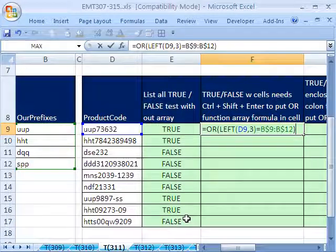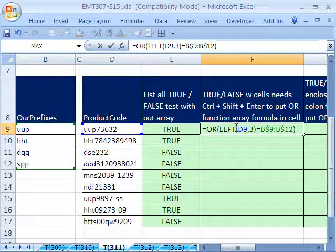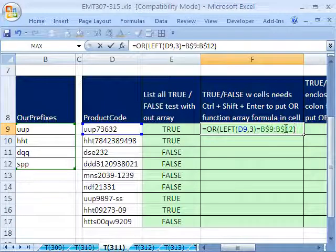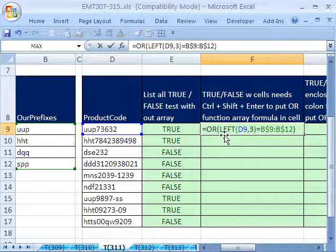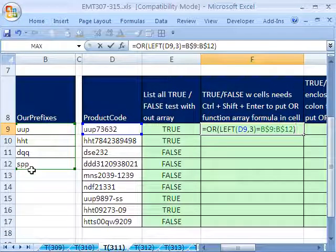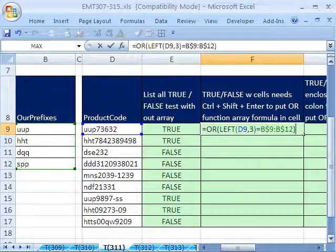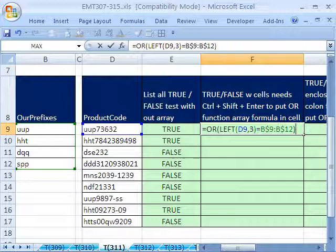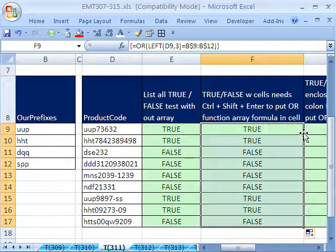Close parentheses. Now, because we're asking the LEFT, which gives us three characters from here, to look at a range, it'll return trues and falses for all four of these. If any one of them comes up to be true, OR will report true to the cell. So now, because this is an array formula, I'm going to have to hold Control and Shift and Enter. Double click and send it down.